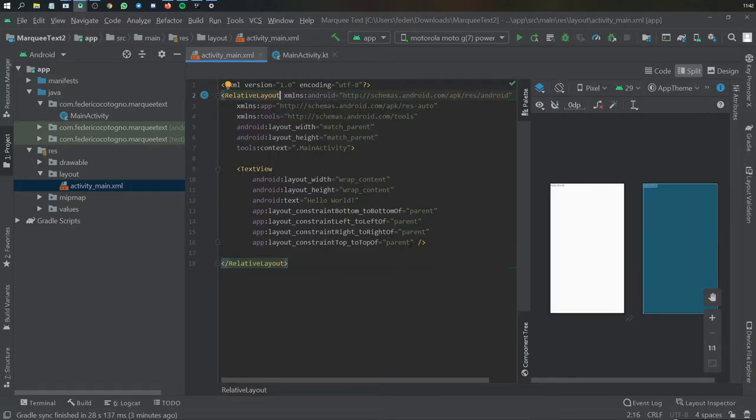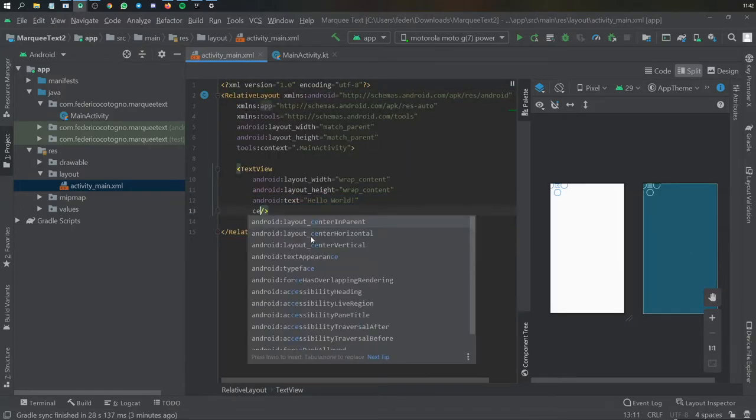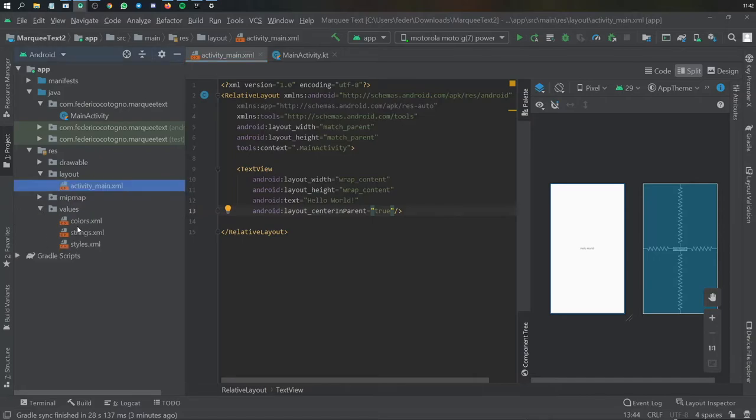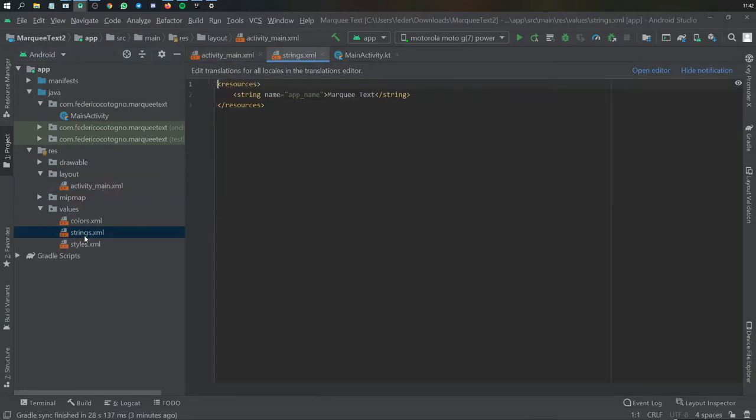We can just write center in parent here to keep things simple. And of course we want to find a string resource, so we have to go to strings first just so we can store things nice and efficiently.